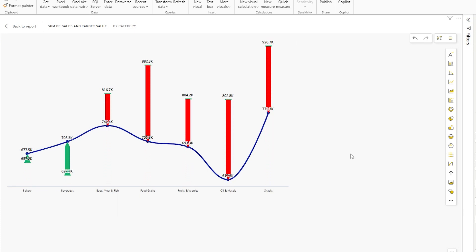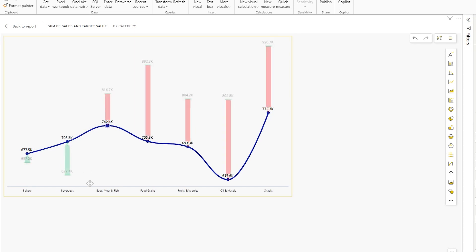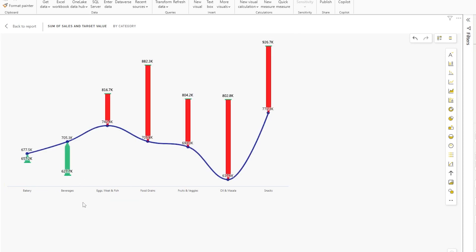And now you can see that with just a click of a button, we're able to add variance to our combo chart. The green ones here are saying that we've exceeded your targets, and the red ones are saying that you're below your targets.